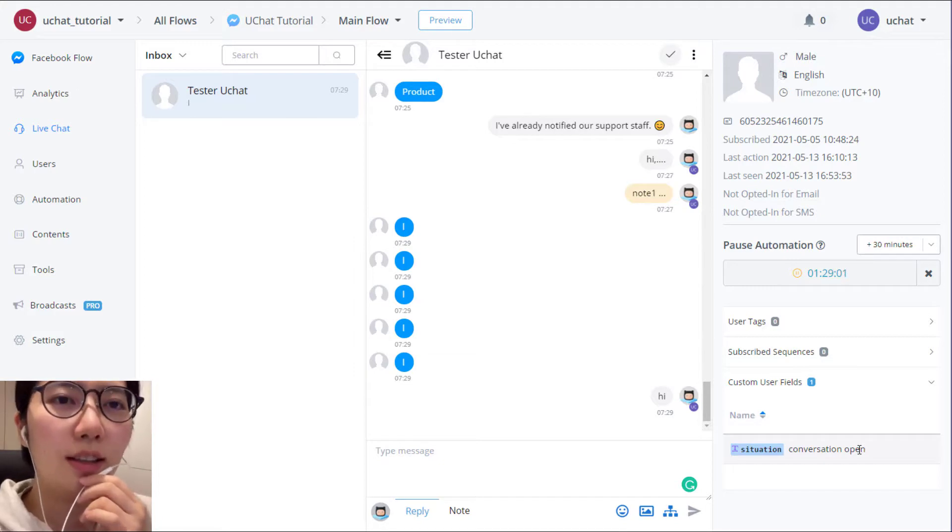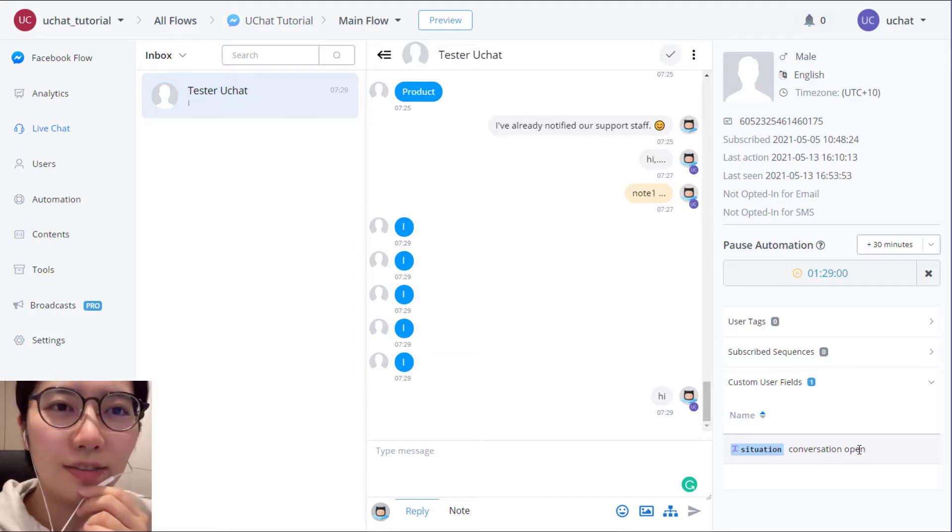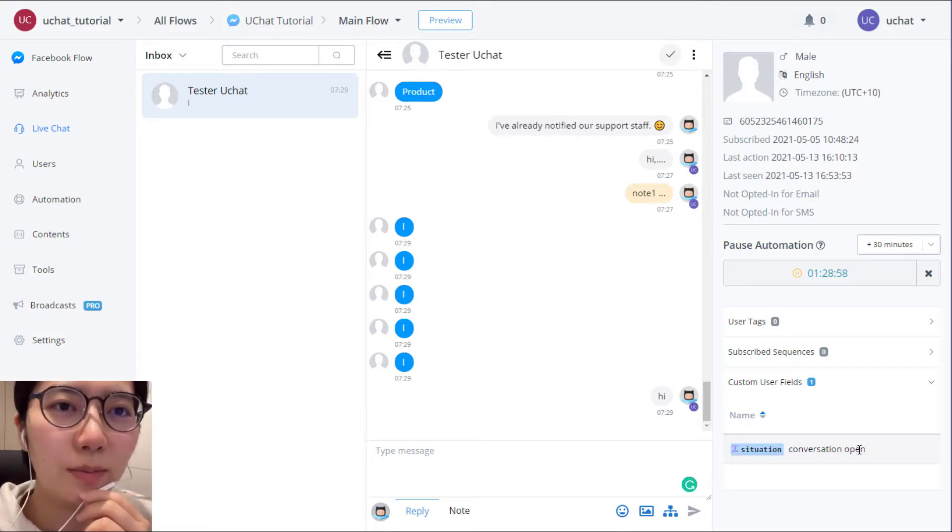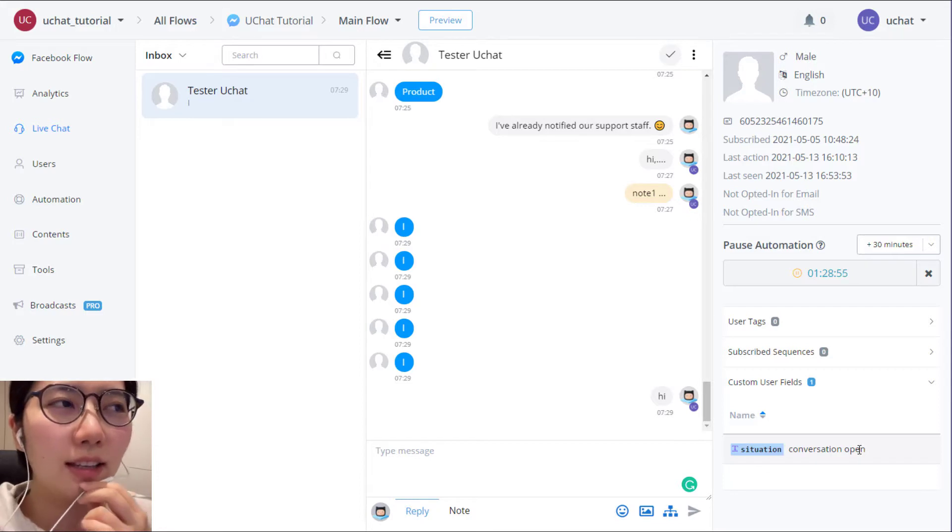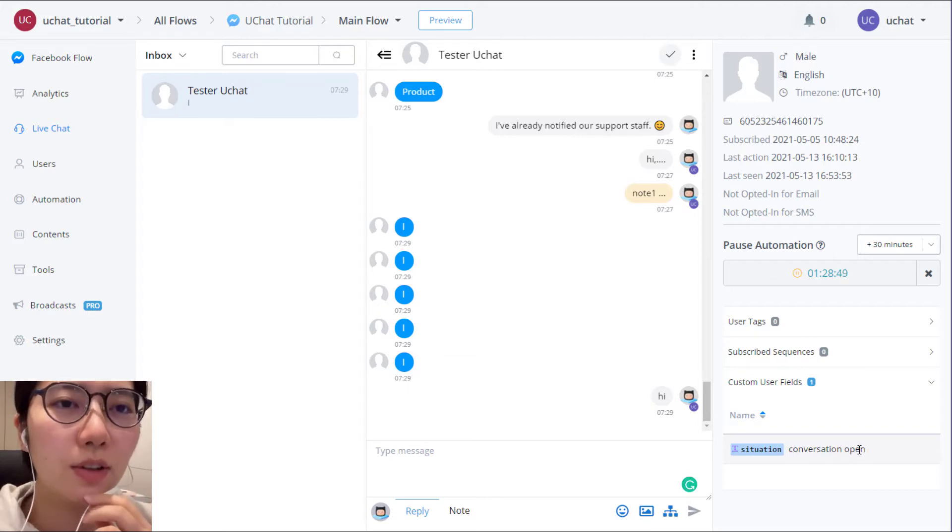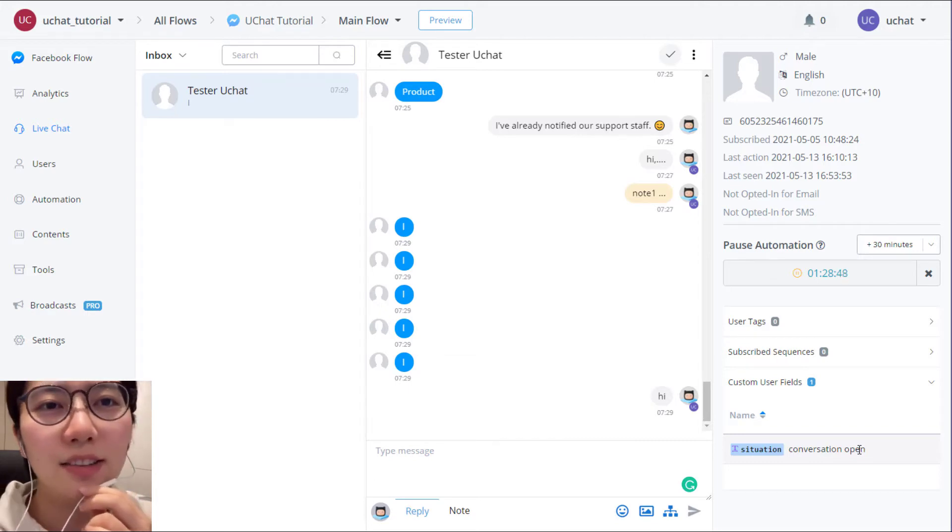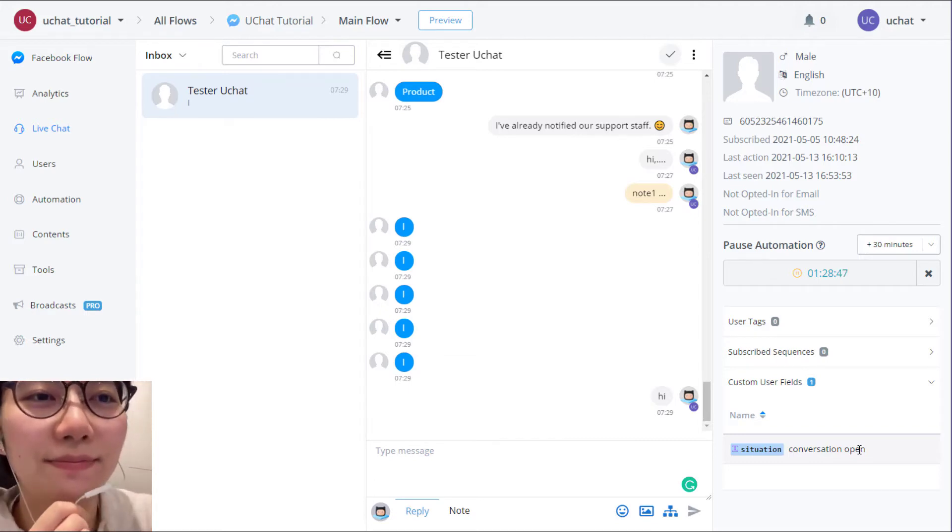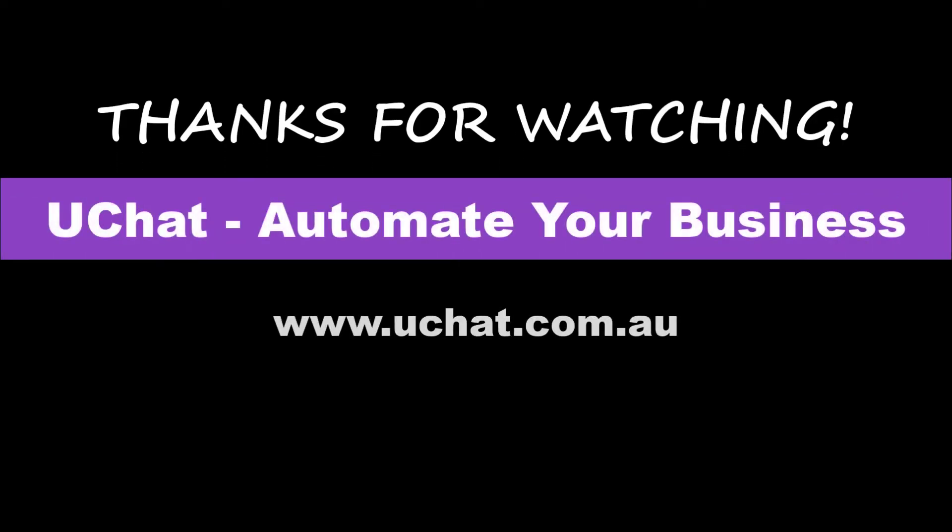So thank you for watching this video. If you have any questions, please comment below. And in next video, we'll show you how to set persona for Facebook flow. See you next time. Bye bye.